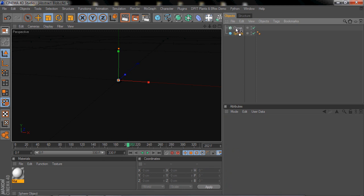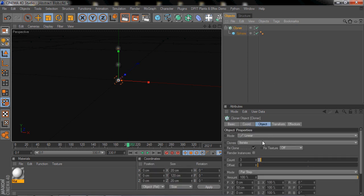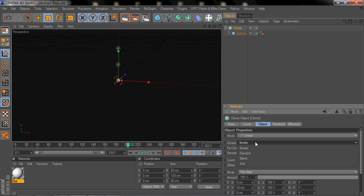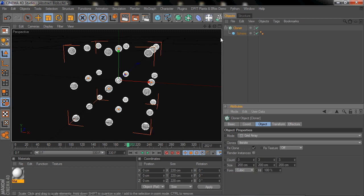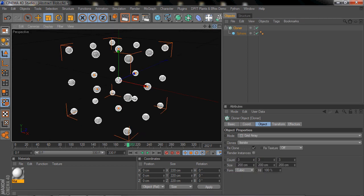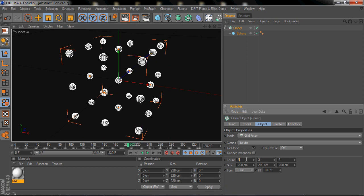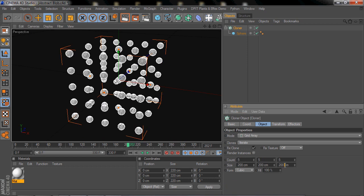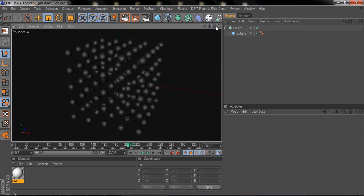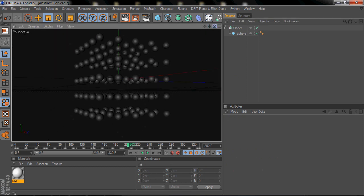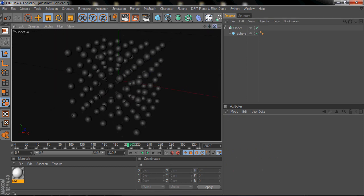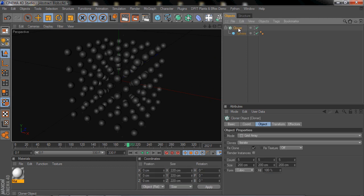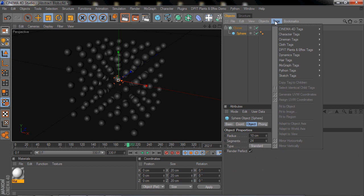Change the mode to Grid Array so that they're in a grid format and change the count to 5, 5, and 5, so then you'll have whatever 5 times 5 times 5 is, that many spheres. All right, so after you got these spheres, just throw a dynamic tag onto the sphere.